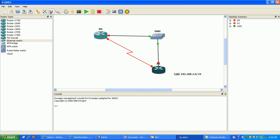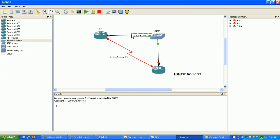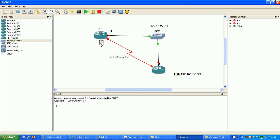We're going to run EIGRP as our dynamic routing protocol. The network over the fast Ethernet is going to be 172.16.2.0, and the serial point-to-point link is going to be 172.16.1.0.